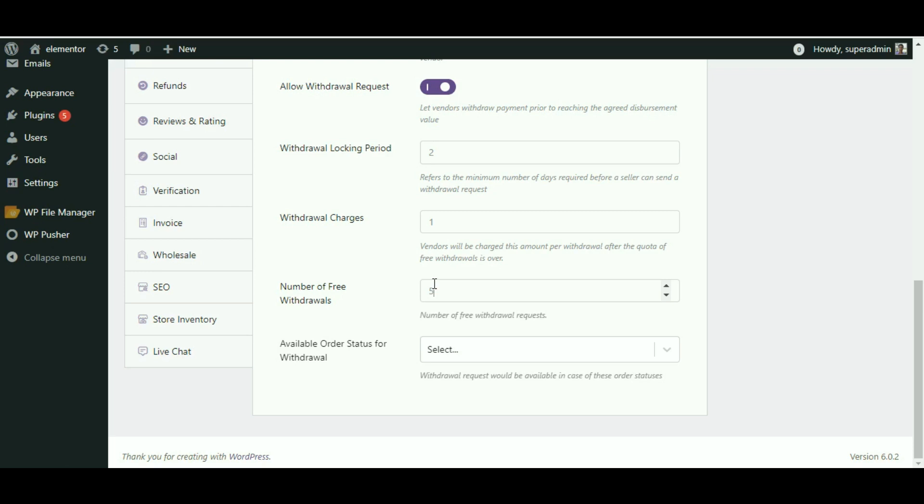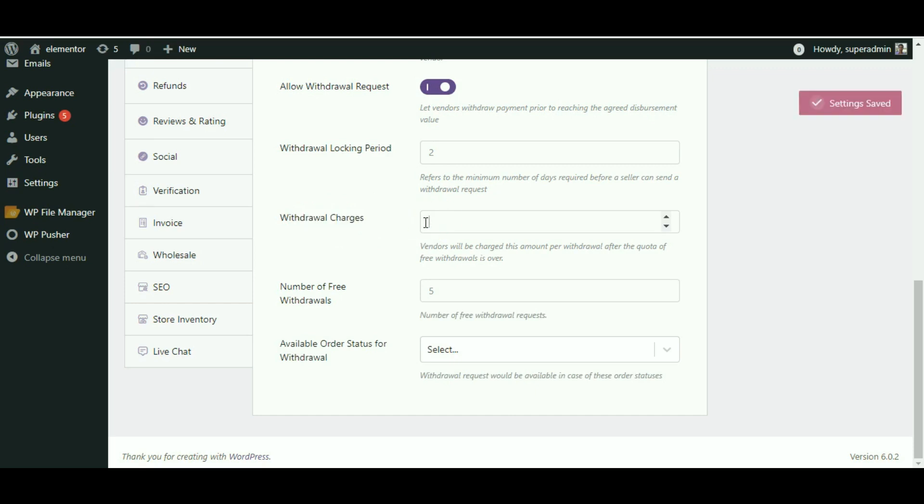Set the amount to $50, a convenient charge that the vendor has to pay every time they request for a commission withdrawal once they exceed their free withdrawal benefit.